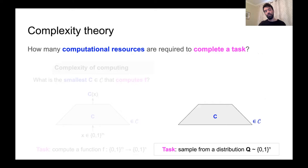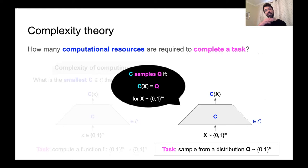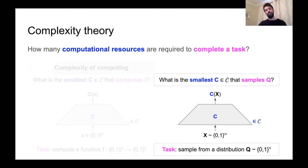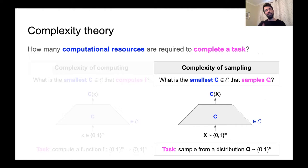To formalize this question, we pick one of our computational models and a so-called computer from this class. But now, instead of giving it a fixed input x, we give it a uniformly random input big X. We say that c samples the distribution Q if the output distribution of c on a uniformly random input is exactly the same as Q. The question becomes: what is the smallest c from our computational class that samples Q? We call this the complexity of sampling, or the complexity of distribution.